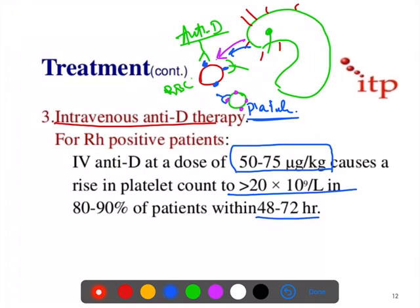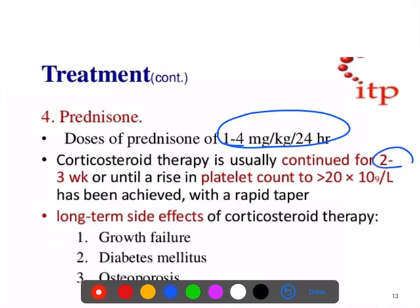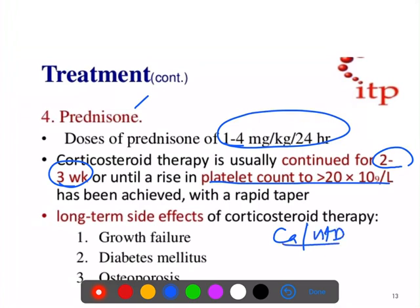Corticosteroid therapy with prednisolone is given in a dose of 1 to 2 mg per kg for one day, continued for two to three weeks or until platelet count exceeds 20,000. When giving prednisolone, you must give calcium and vitamin D supplementation to prevent osteoporosis, monitor blood sugar, and watch for growth failure.